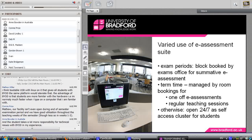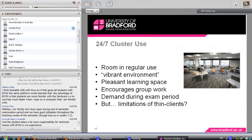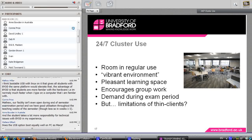So it is used for regular teaching sessions, and the rest of the time it's open 24 hours a day, seven days a week as a self-access cluster for students. I don't have specific usage data, but from anecdotal evidence the room is very popular and certainly used widely by students.